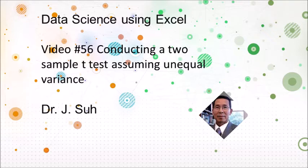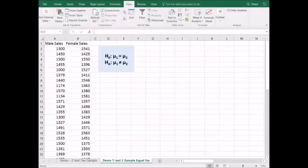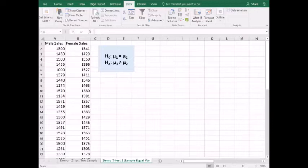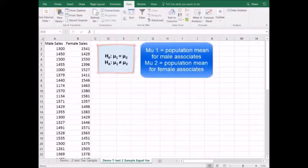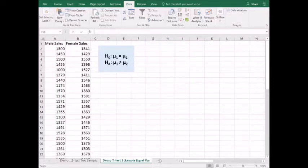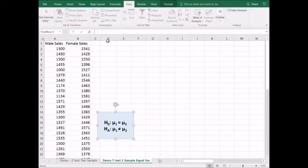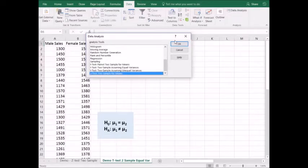In this video, I'll demonstrate how to apply Excel's data analysis t-test two-sample assuming equal variances. The owner of a hardware store would like to determine whether there is a difference in sales between male and female sales associates. We have a sample of 40 days of sales by the male associates and 50 days of sales by the female associates. The standard deviation of each population is unknown but assumed to be equal. The null hypothesis is mu1 equals mu2, and the alternative hypothesis is mu1 not equal to mu2. We go to Data, Data Analysis, and select t-test two-sample assuming equal variances.